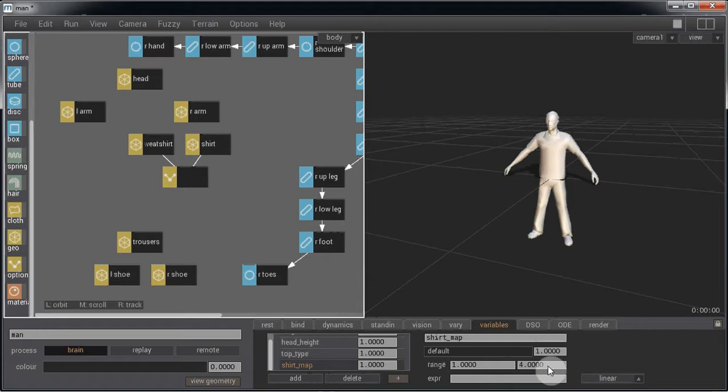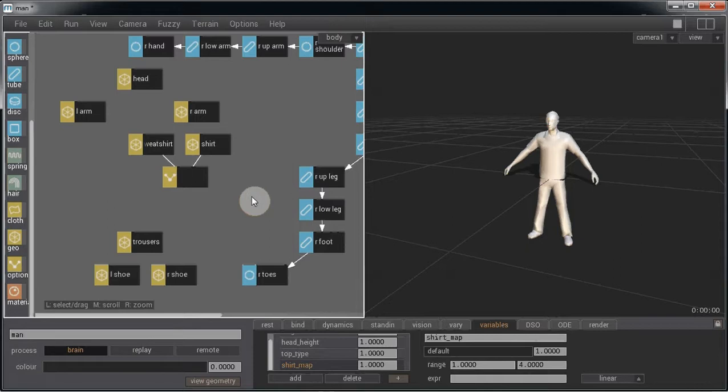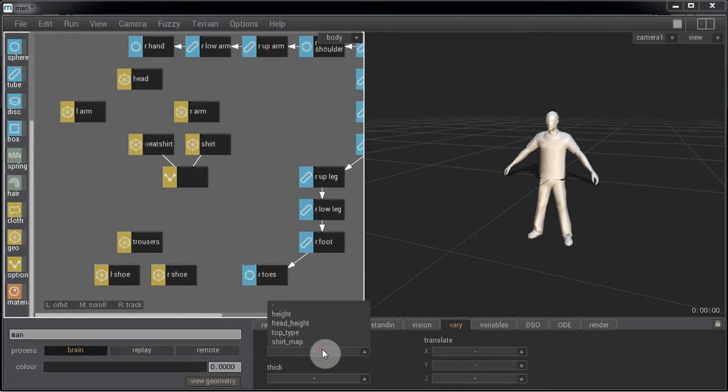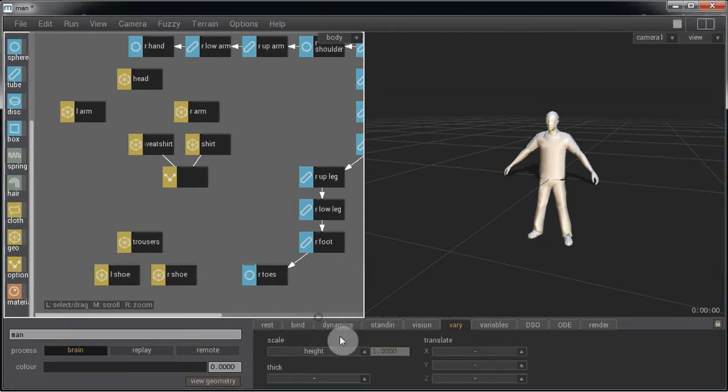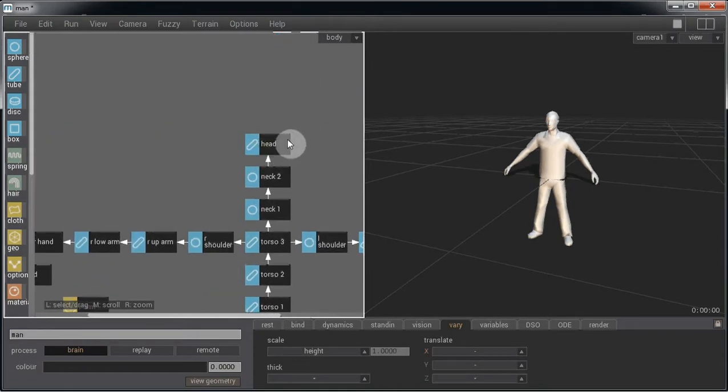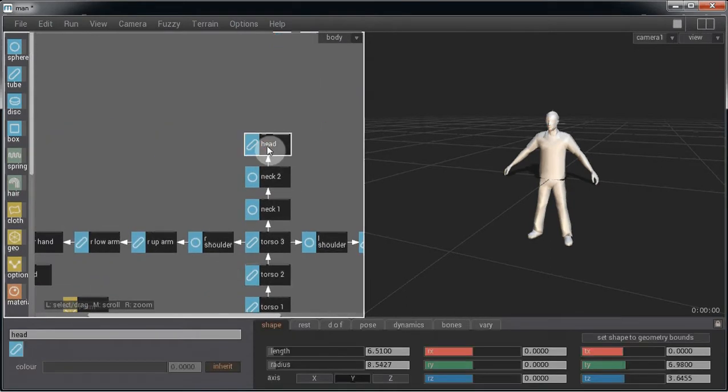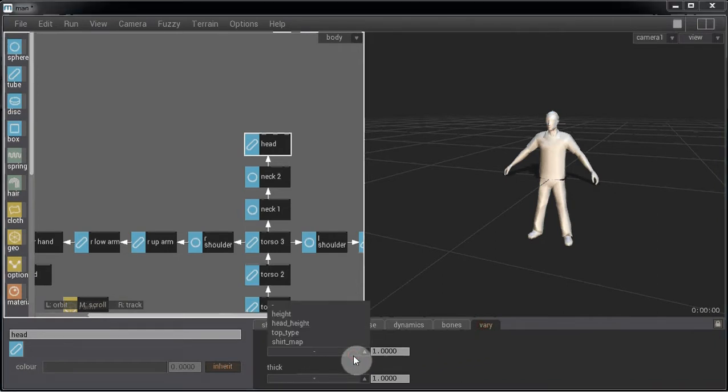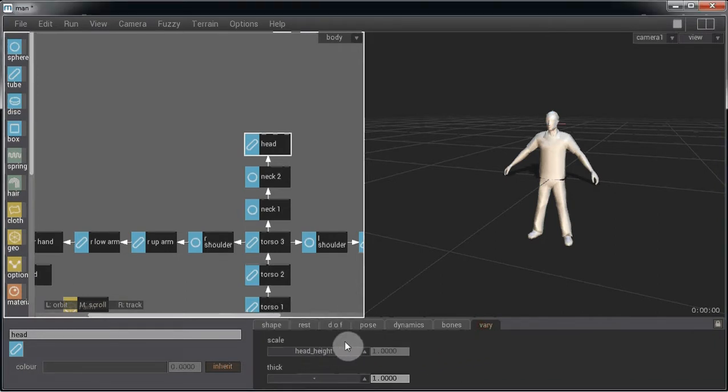Now let's go and apply these agent variables to the agent. So if we go to the variant tab, for the scale we're going to be using the height agent variable. For the head, click on the head segment, go to the vary tab, and this will be controlled by the head height agent variable.